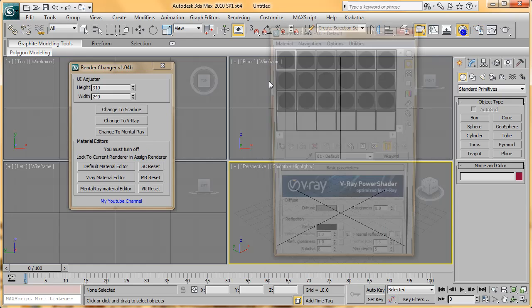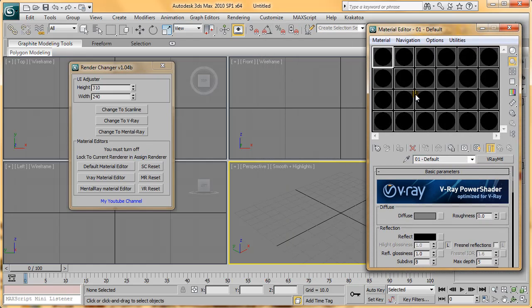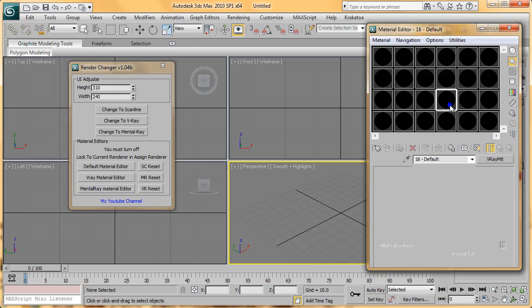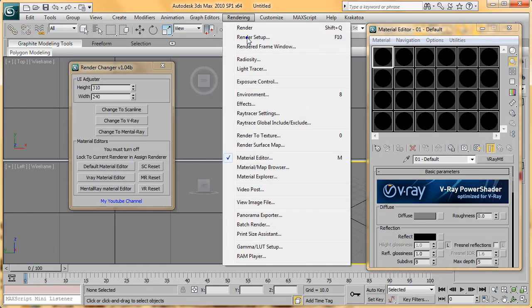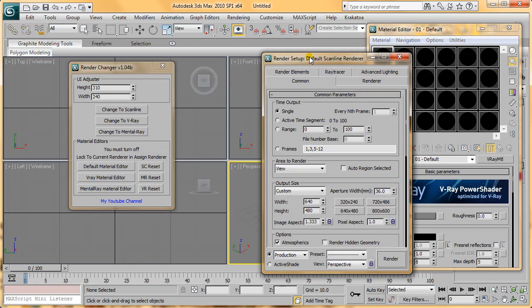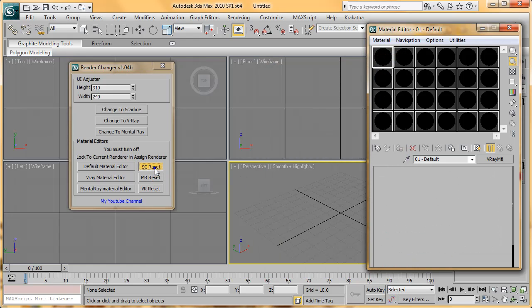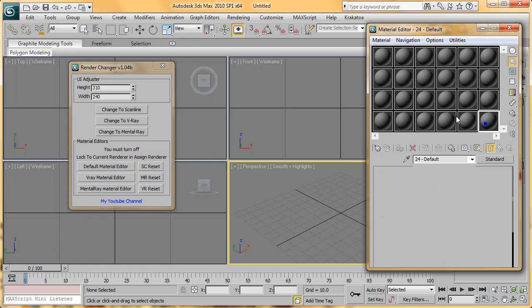You can see in the Material Editor, everything is black. That's because all the materials are set to V-Ray. The current Render Setup is set to Default. When you press SC Reset, it will reset all the Material Slots with Standard Materials.